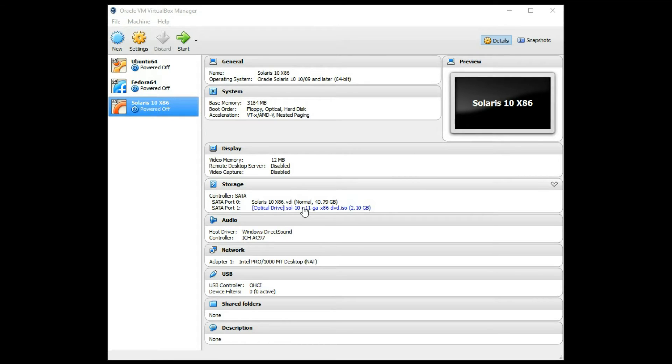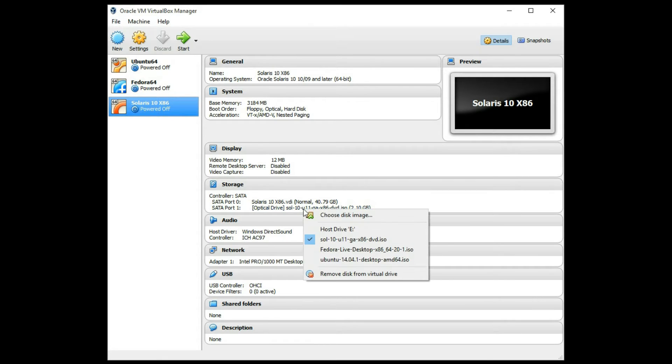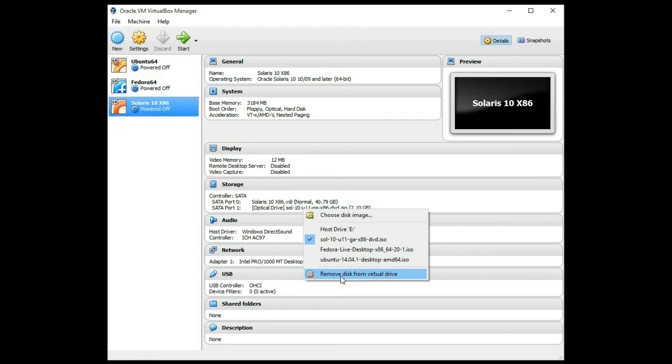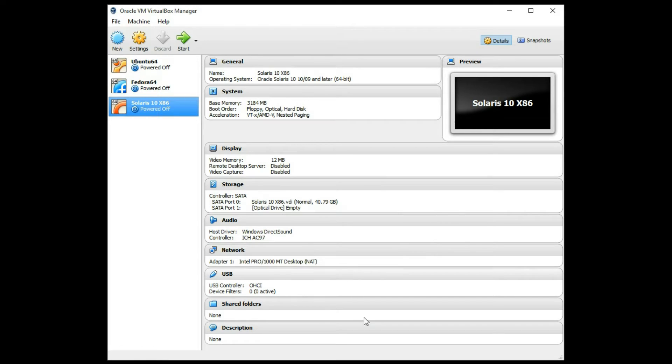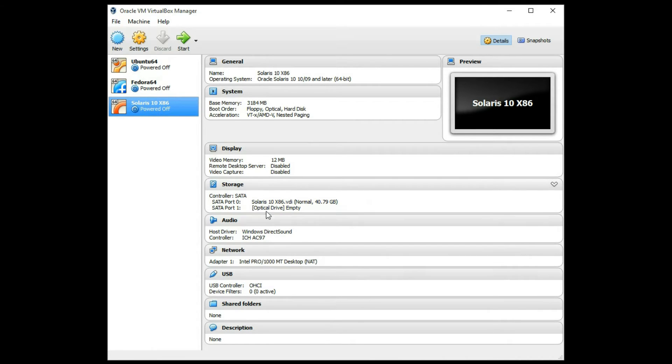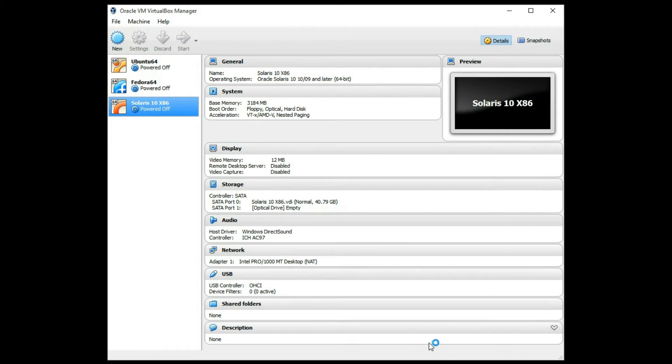Now, before we reboot, we do want to remove that optical drive disk, or else it was going to boot off an install again, which we don't want it to do. So I just clicked on that, and I clicked remove optical drive. Now we can go ahead and start the system normally.